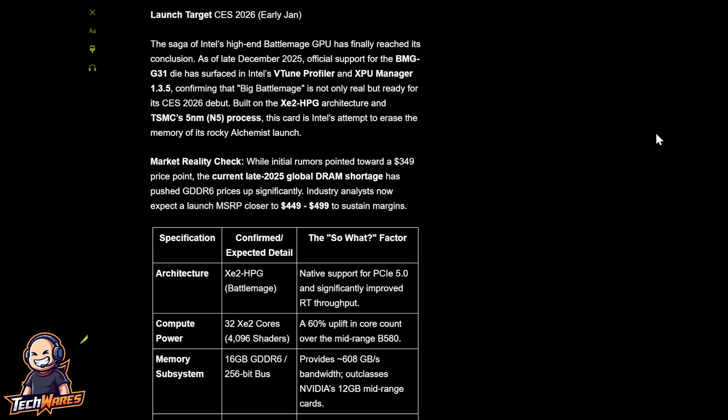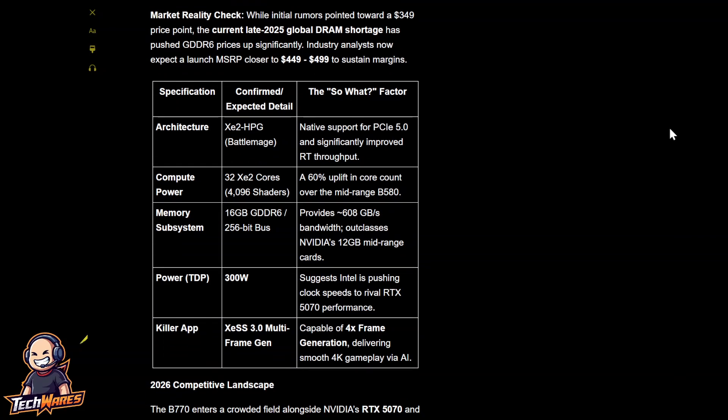Here's the market reality check. While initial rumors pointed towards a $349 price point, the current late 2025 global DRAM shortage has pushed the GDDR6 prices significantly. Industry analysts now expect a MSRP closer to $449 to $499 to sustain the margins. Here are some specs.